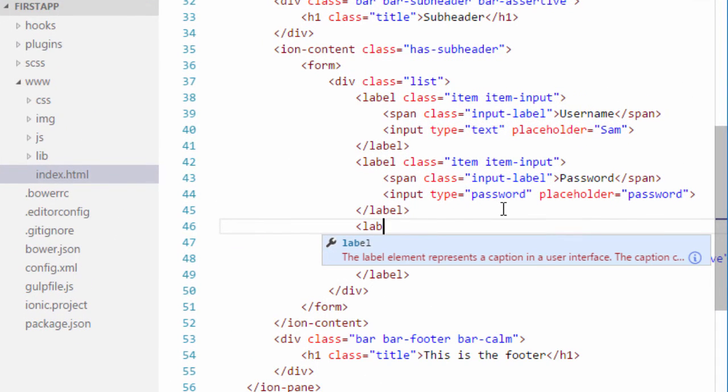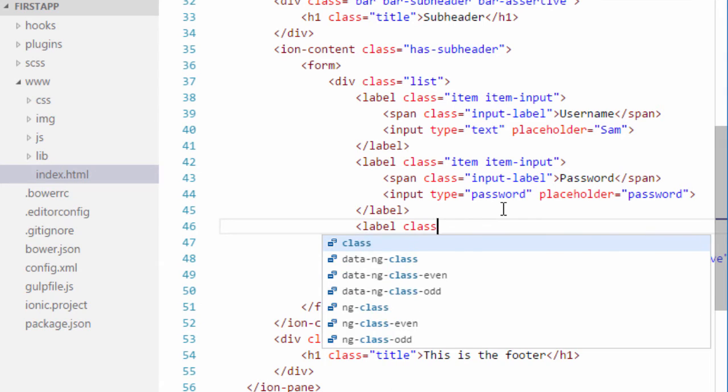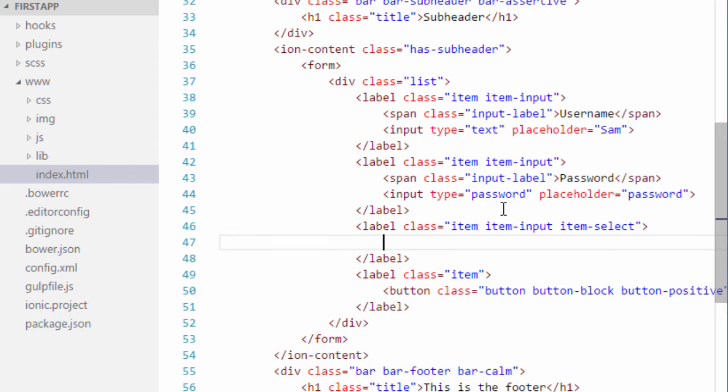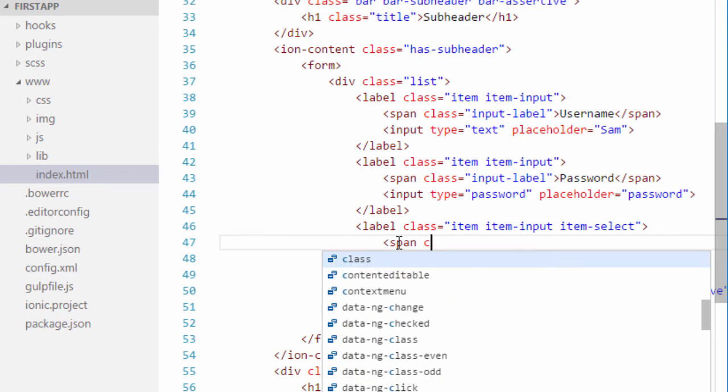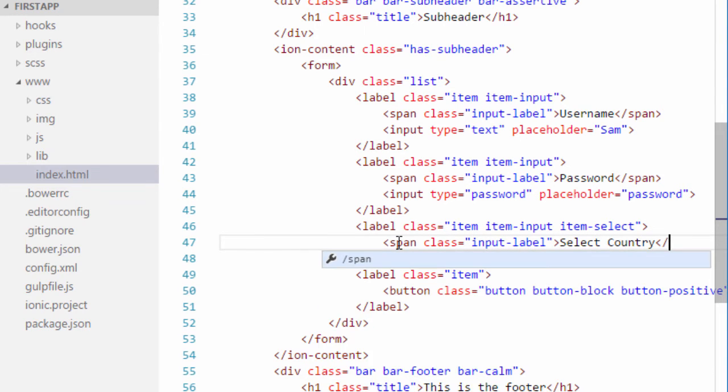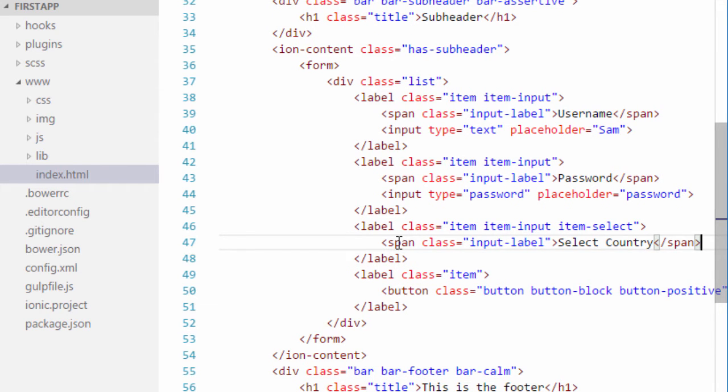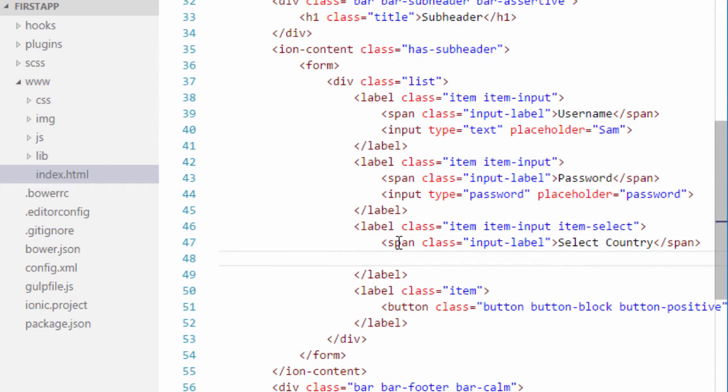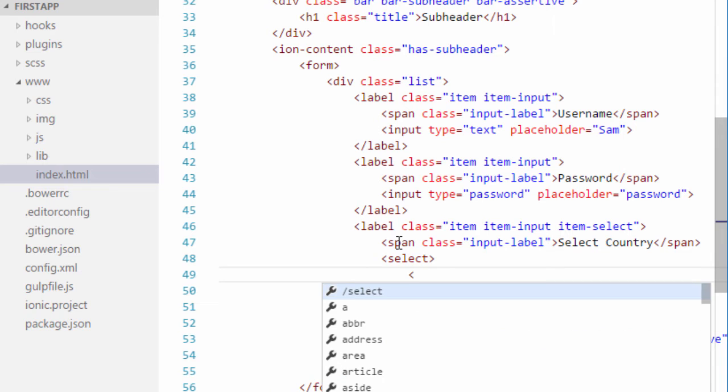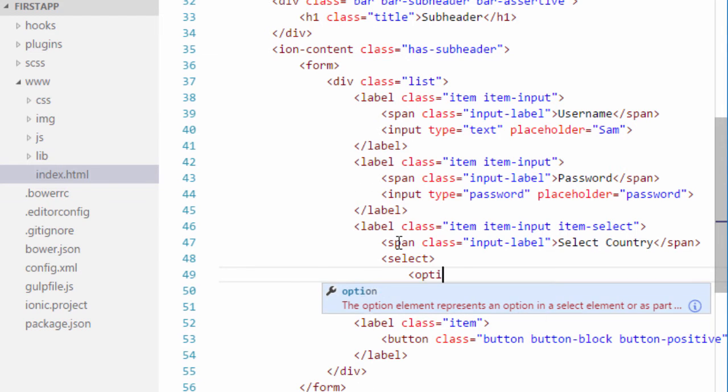So I will just add another label and this will have a class of item, item input and item select. Let's just close the label tag. And inside this label tag I will define a span with a class of input label. Let's just type in select country. Let's just close the span also. And below that will give the number of options. So I will just type in select here and I will close the select tag as well. And inside this select tag we can provide options.